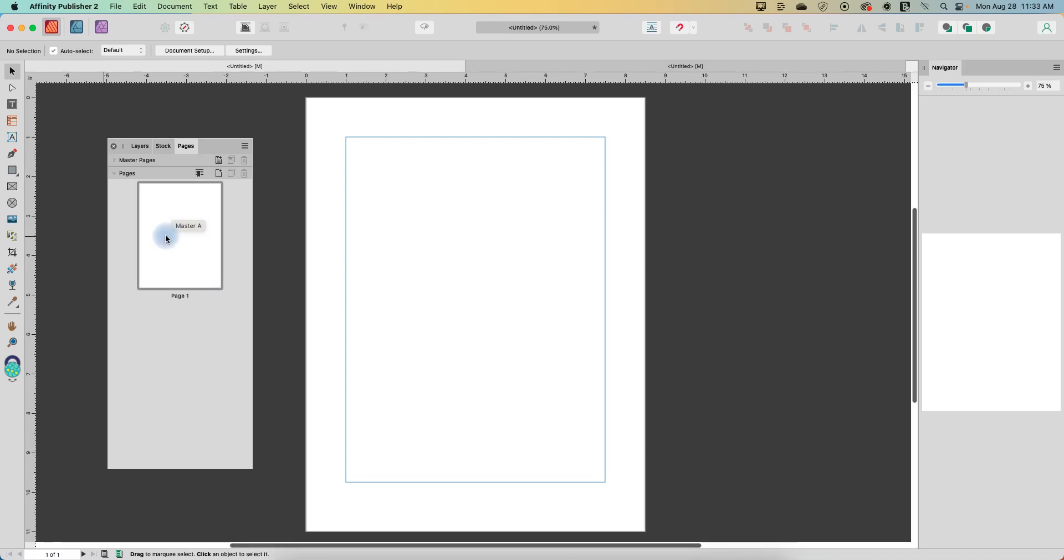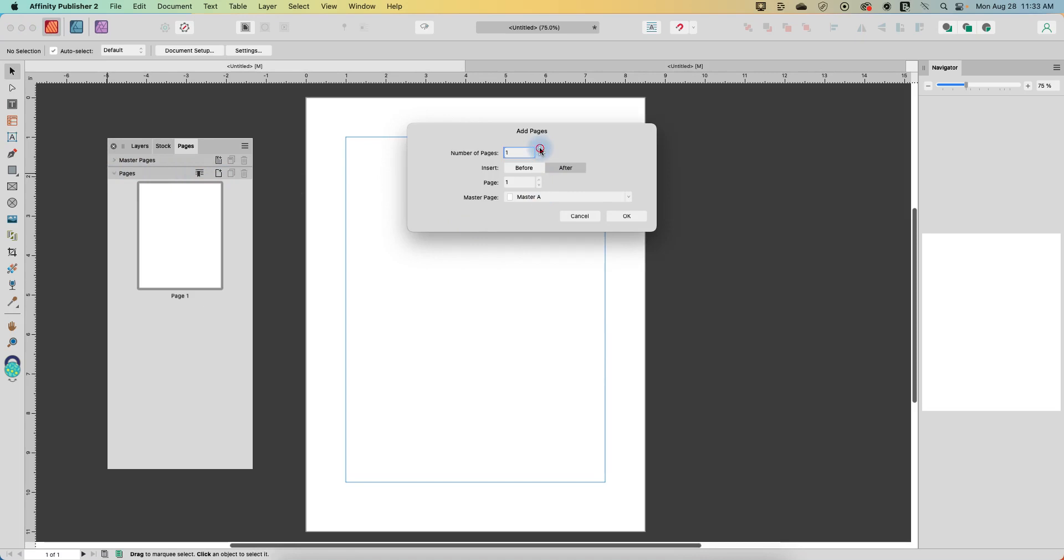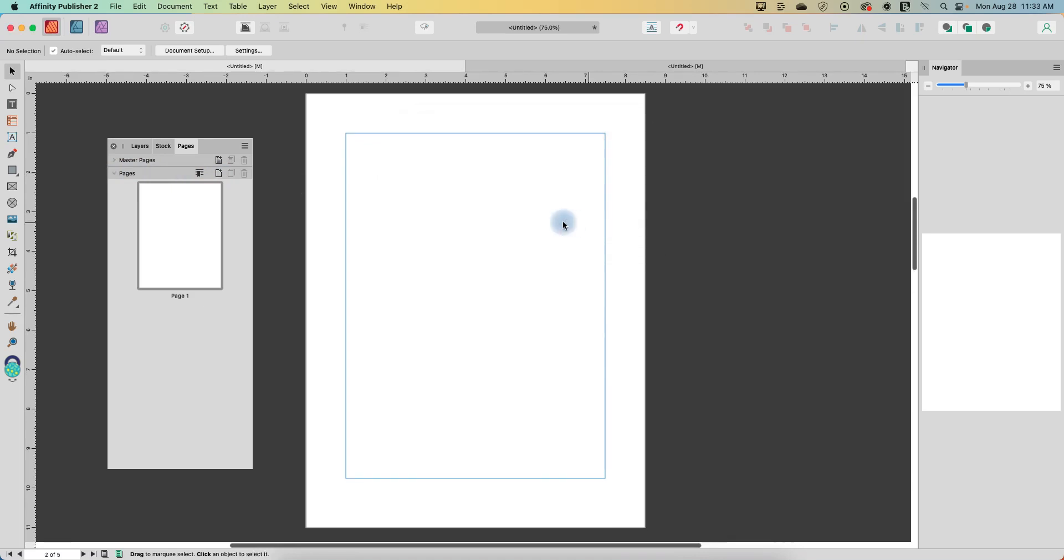So I've got my pages window open here and I'm in the pages section and I'm just going to add a couple more pages. Let's just add four more pages to this.